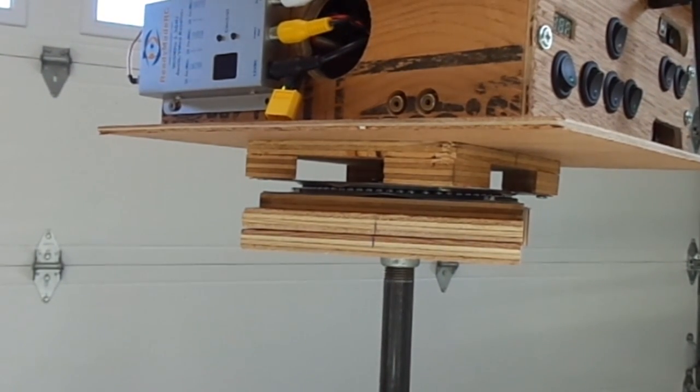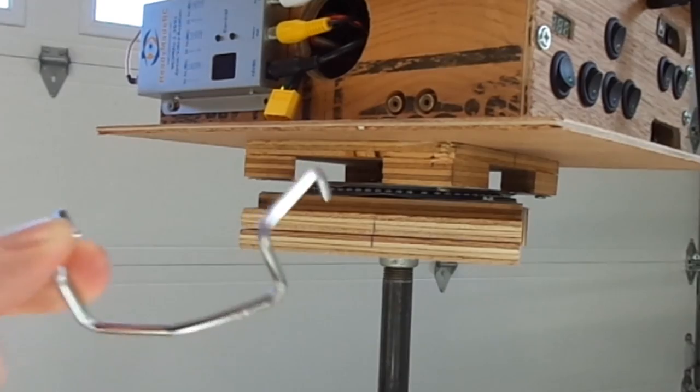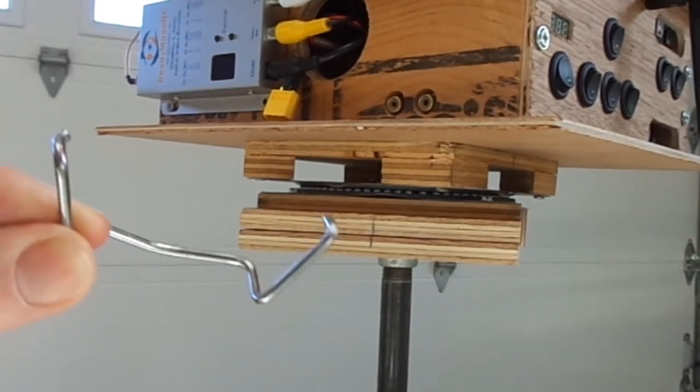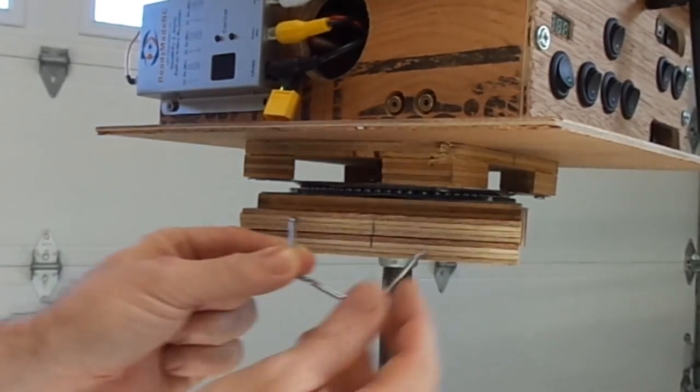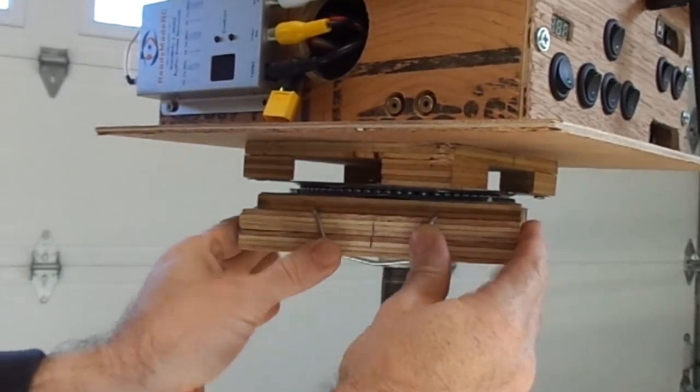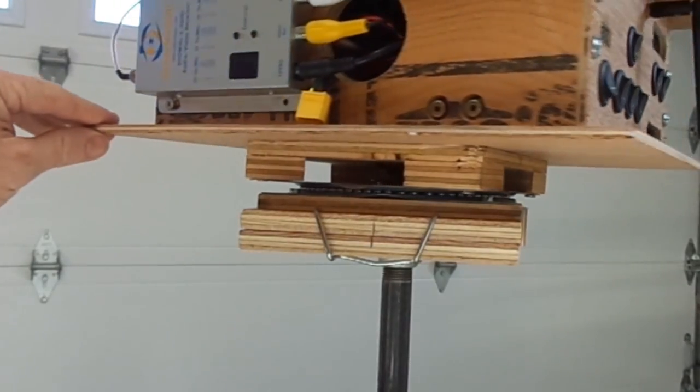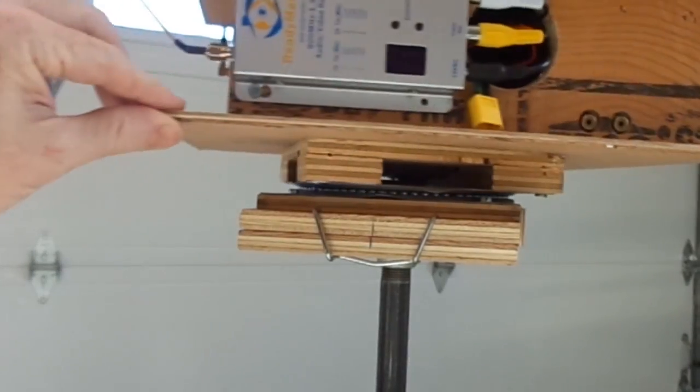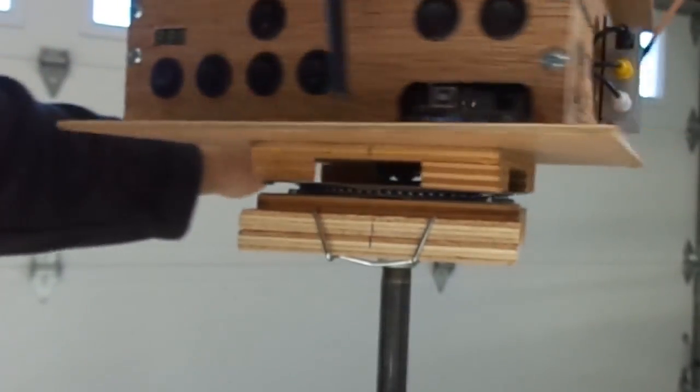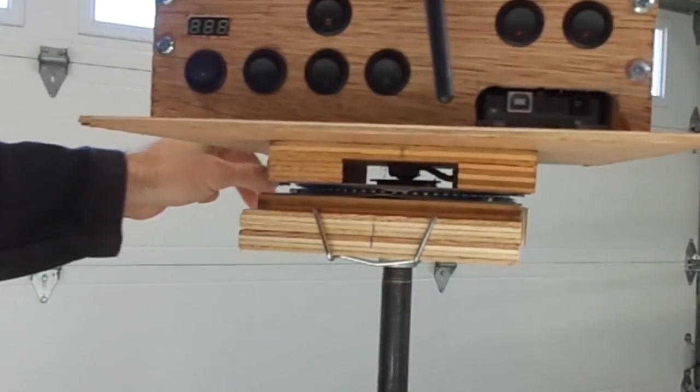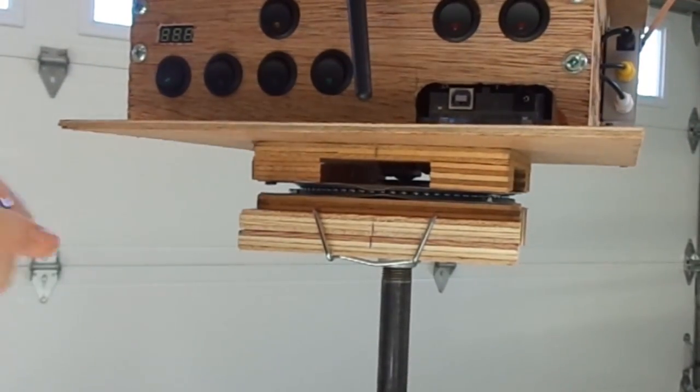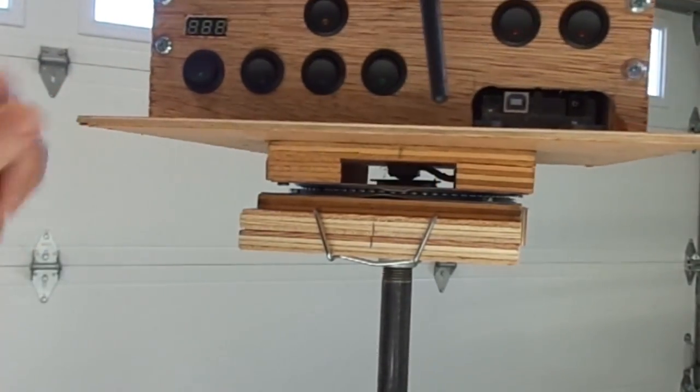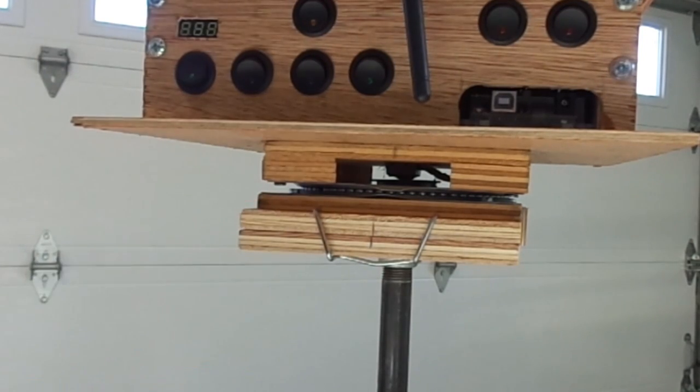So once you have it set in place you just take this little clip which I bent out of some metal and you just put it on here. So that way if the base spins around and it goes too far, it goes 180 degrees and the weight of the antenna switches to the other side, this will keep it from flipping out of the holder.